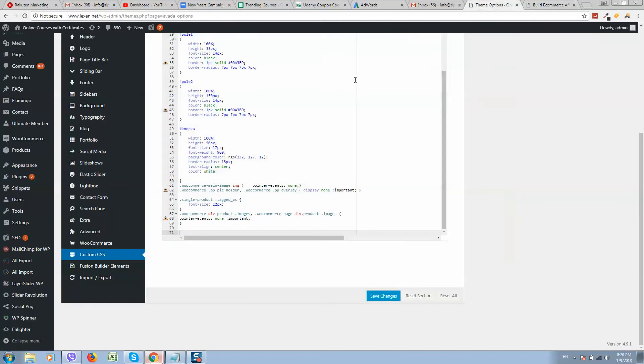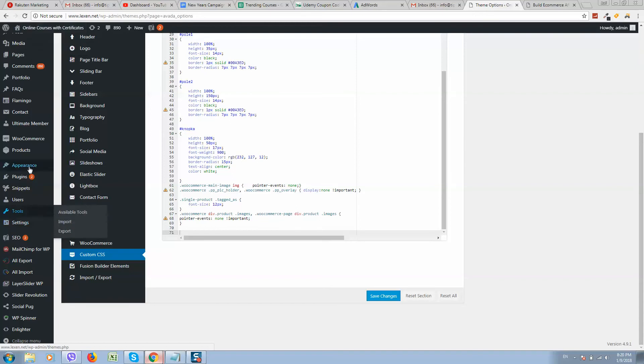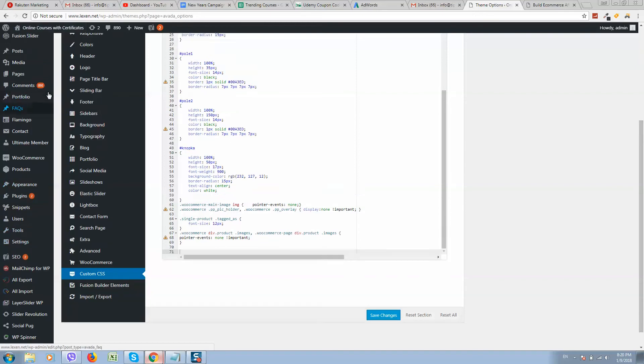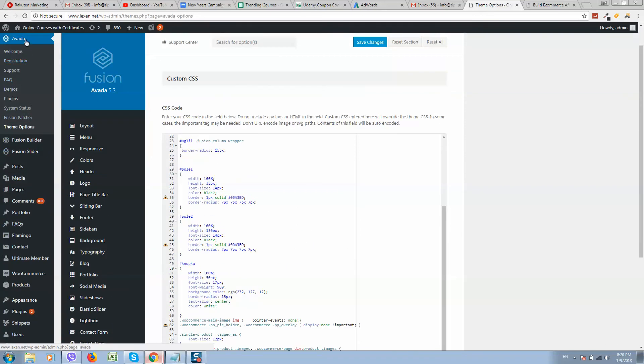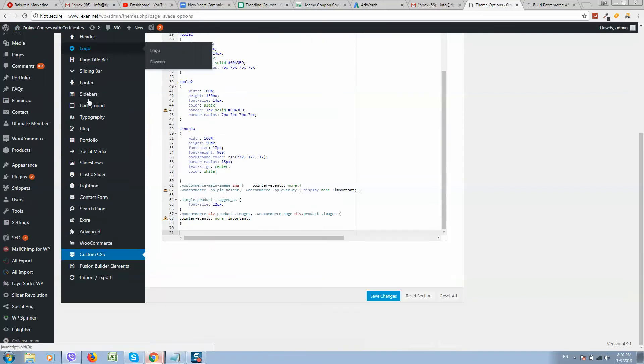So in order to fix this, go to your WordPress website, go to the dashboard, and open your theme file. I'm using Avada, so select your theme, go to theme options, and locate the custom CSS file.